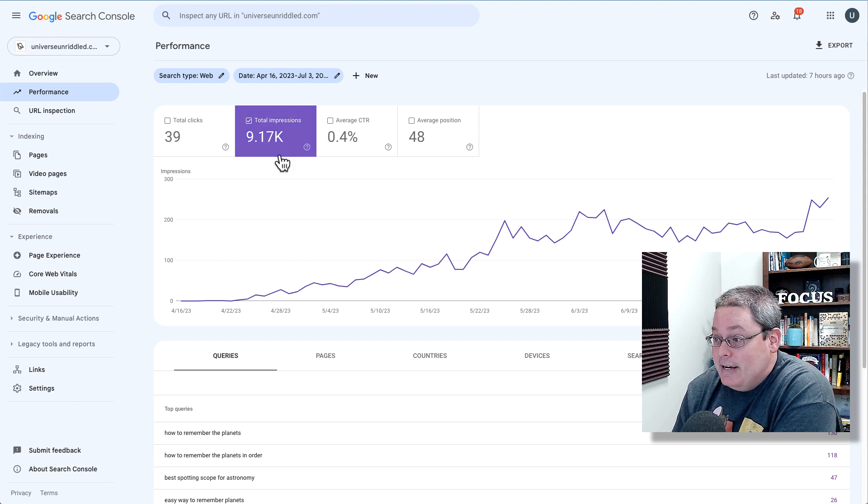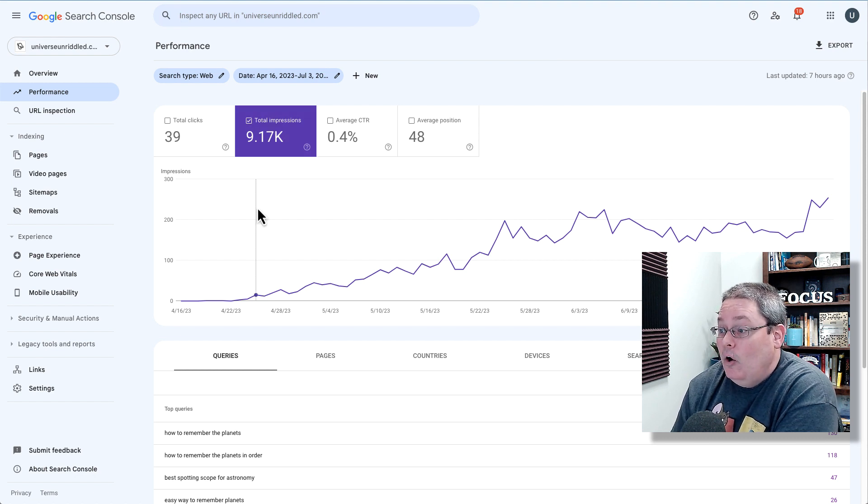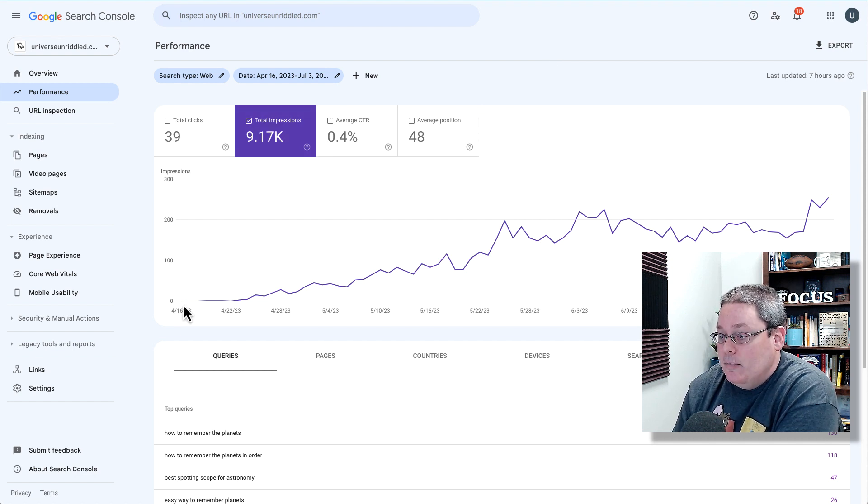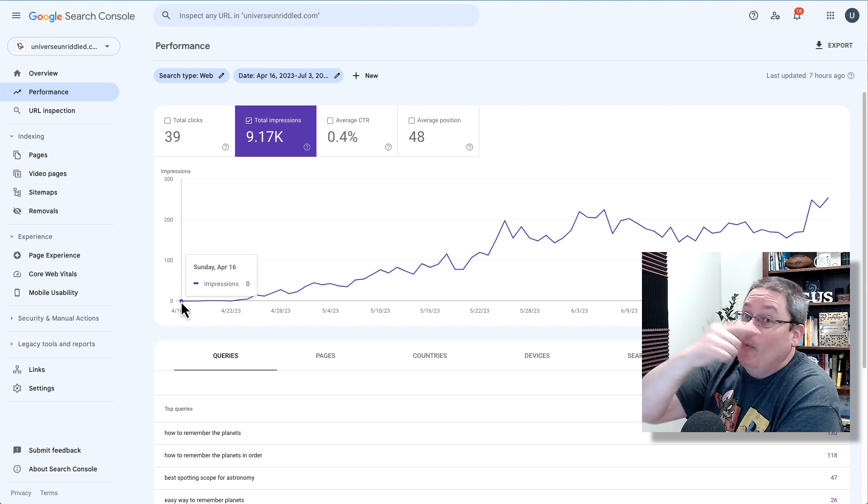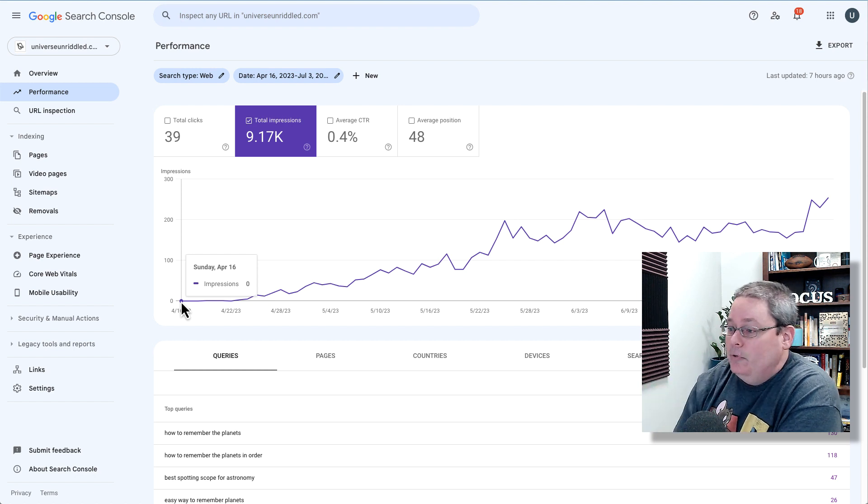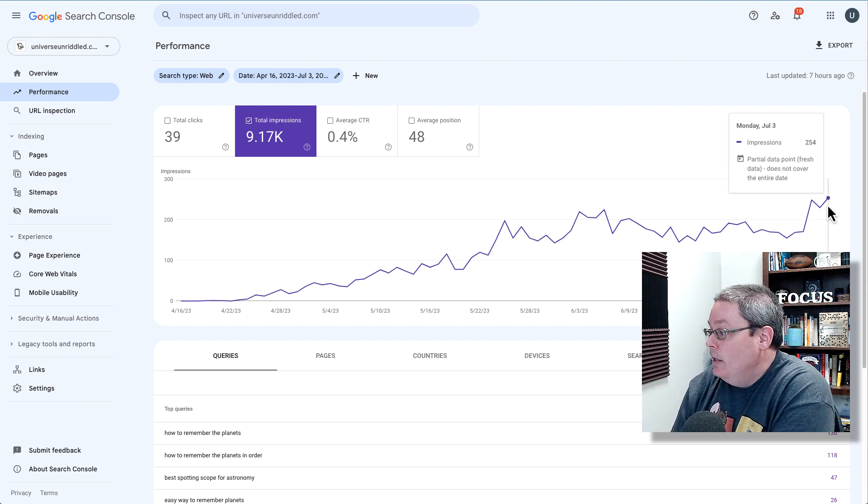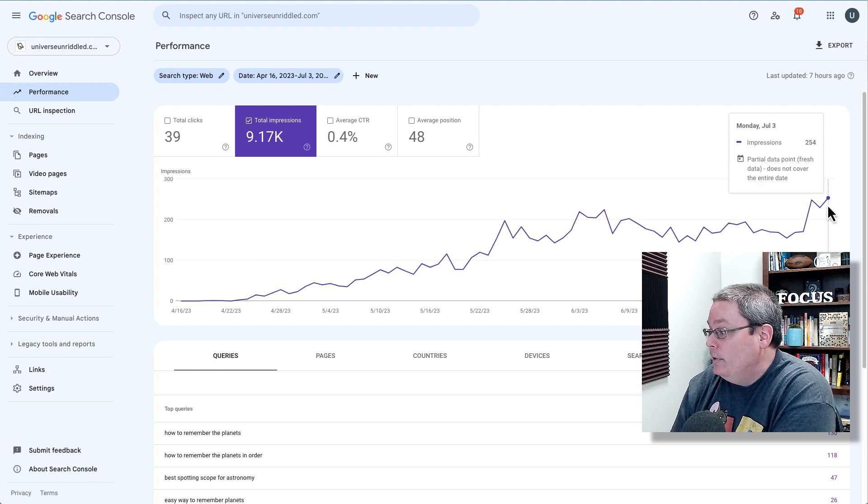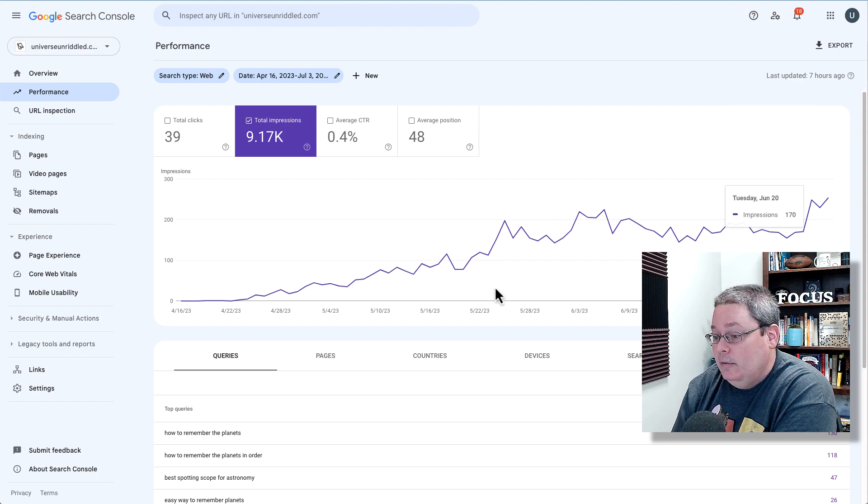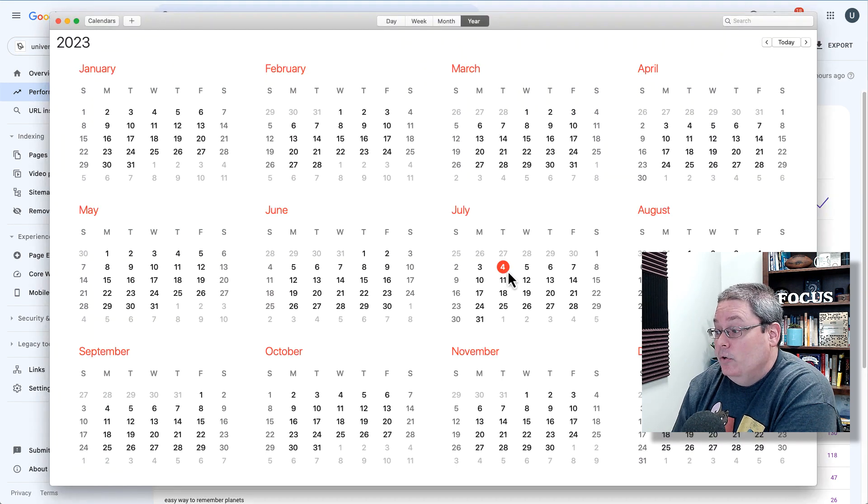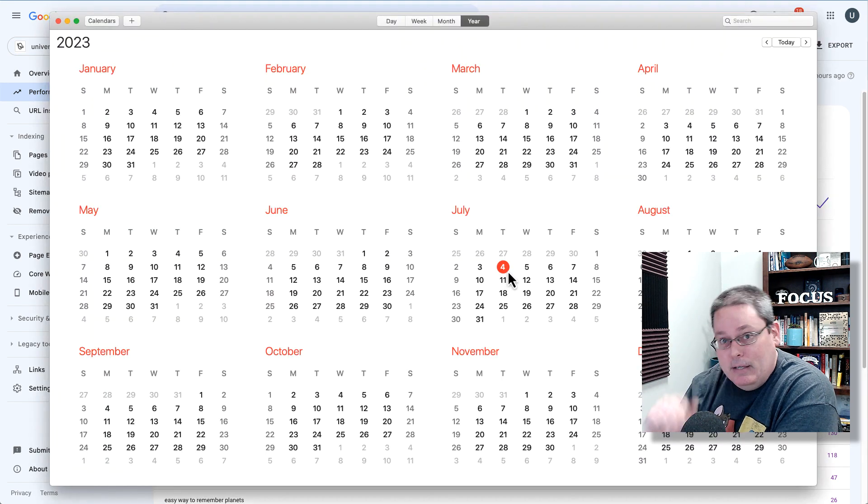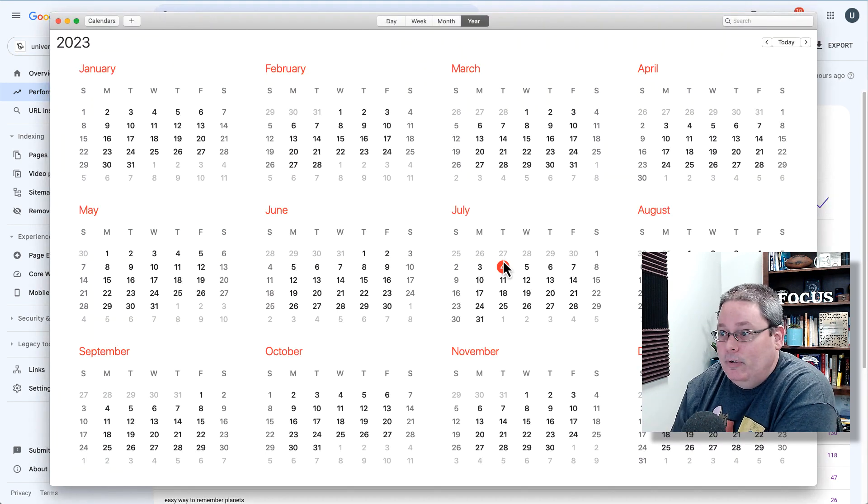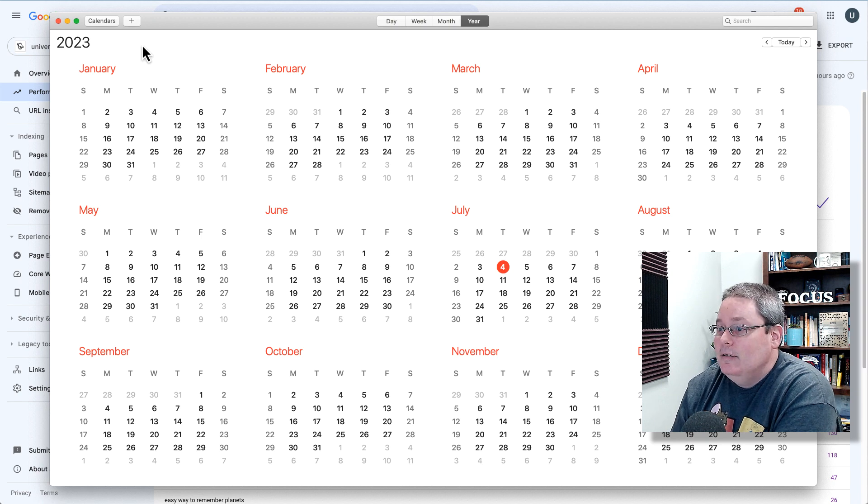Of course, you can see here we have over 9,000 impressions and as you know, we started this journey way back on April 16th. Here we are with the latest data on July 3rd. Today, of course, is July 4th. Happy Independence Day for all the Americans that are watching.